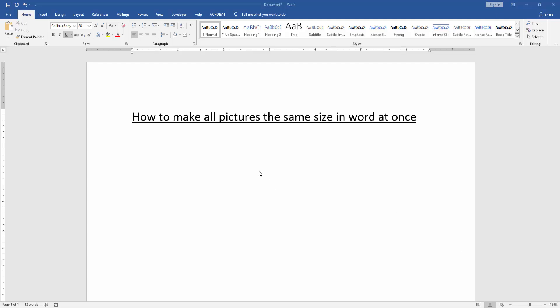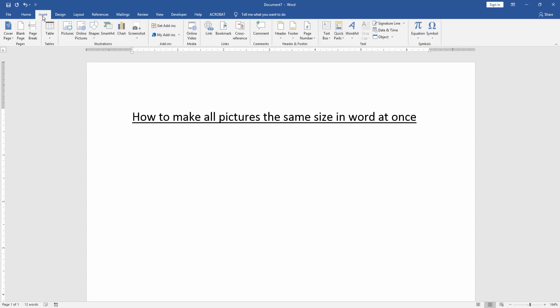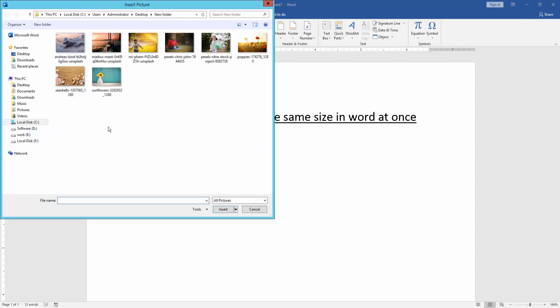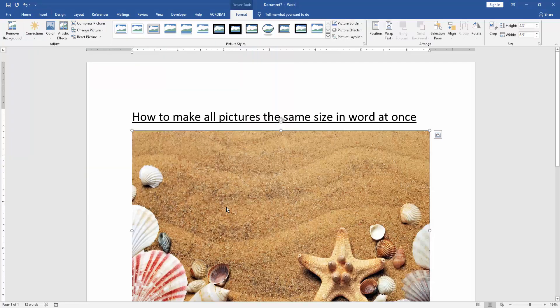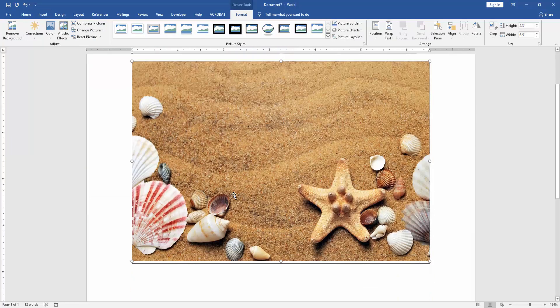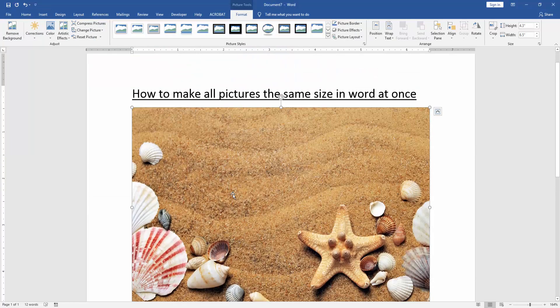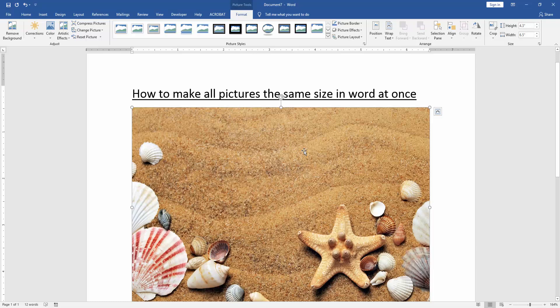At first we have to open a Word document. Then we go to the insert menu and click picture option. Then choose a picture from our file. Now we can see here we insert a picture.